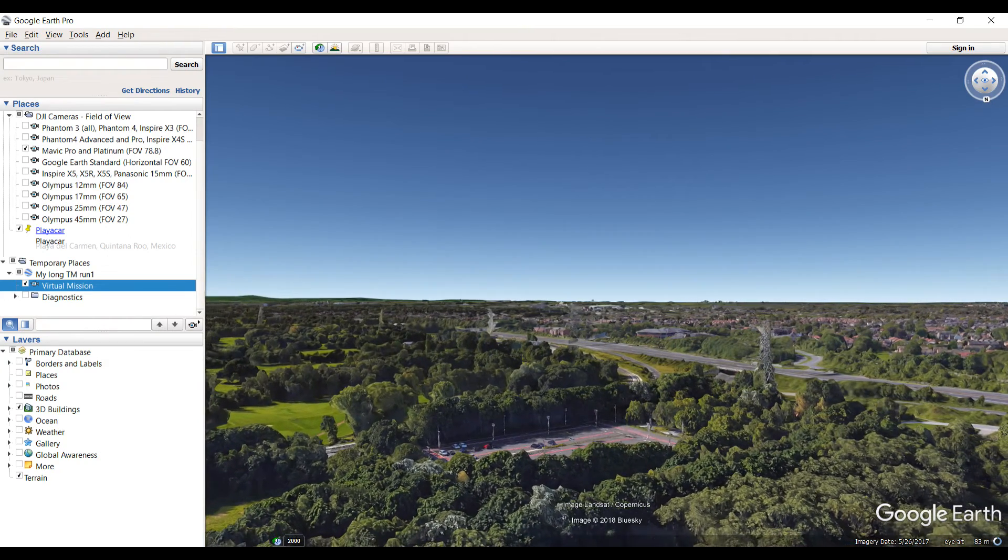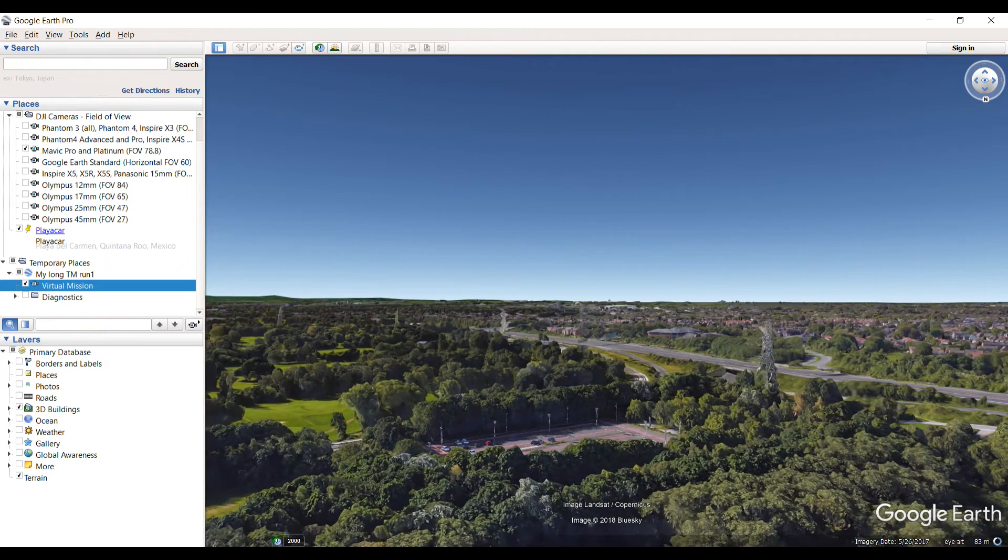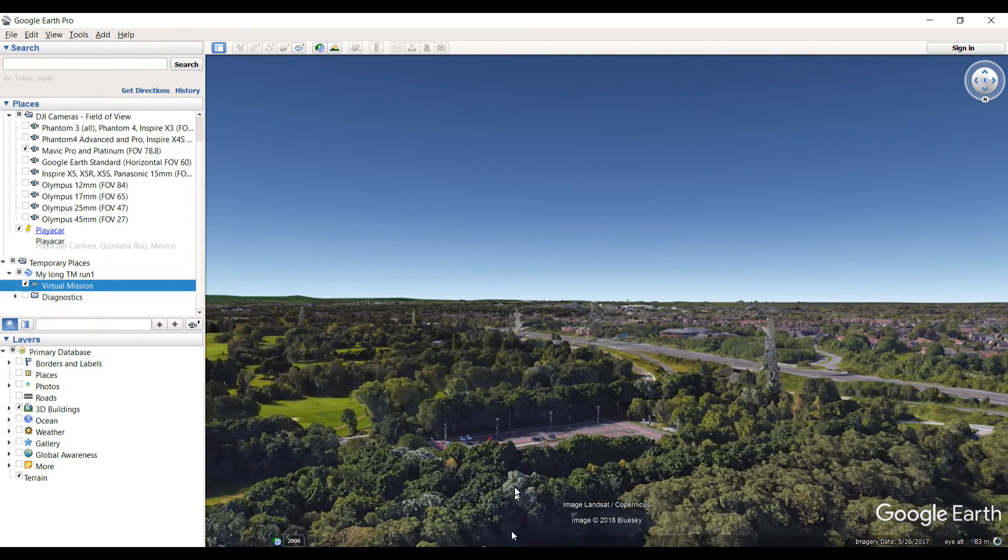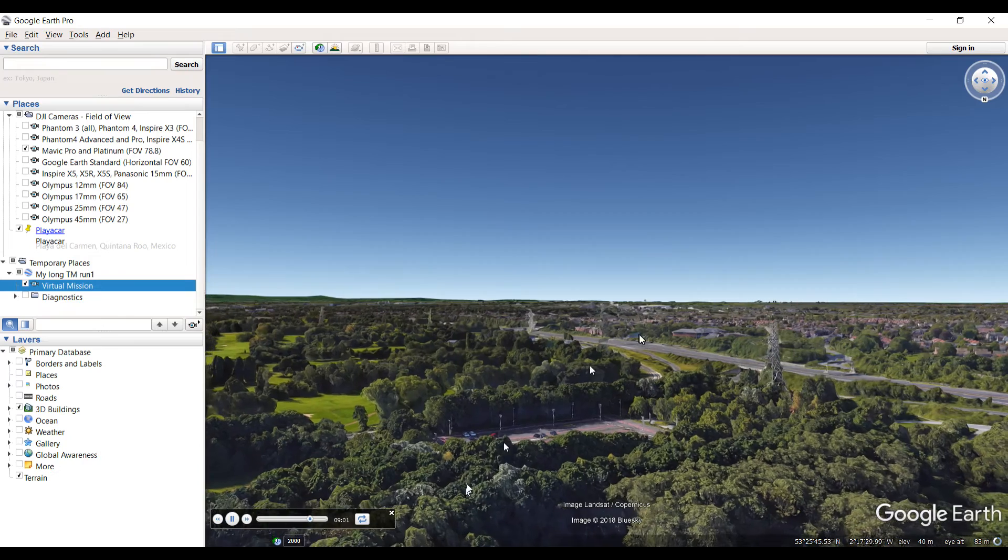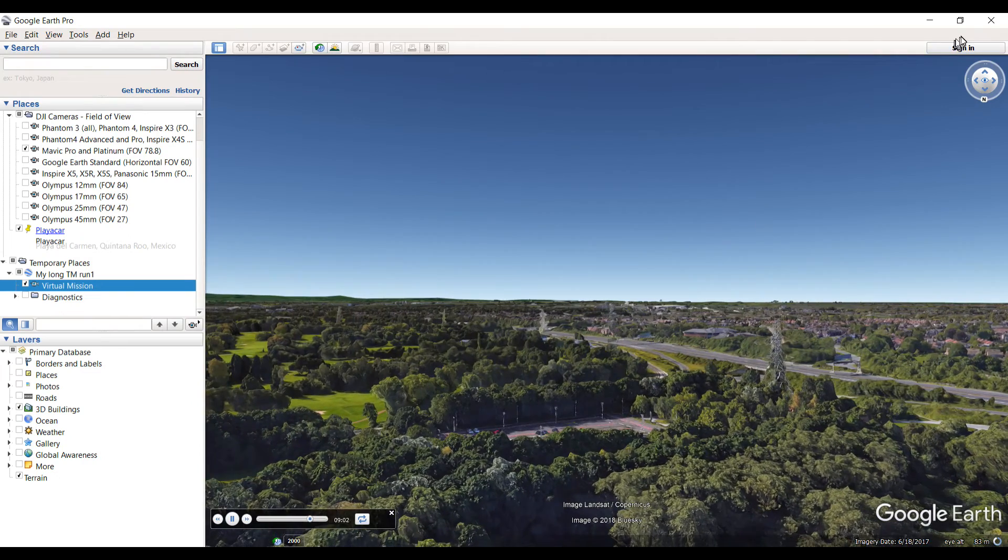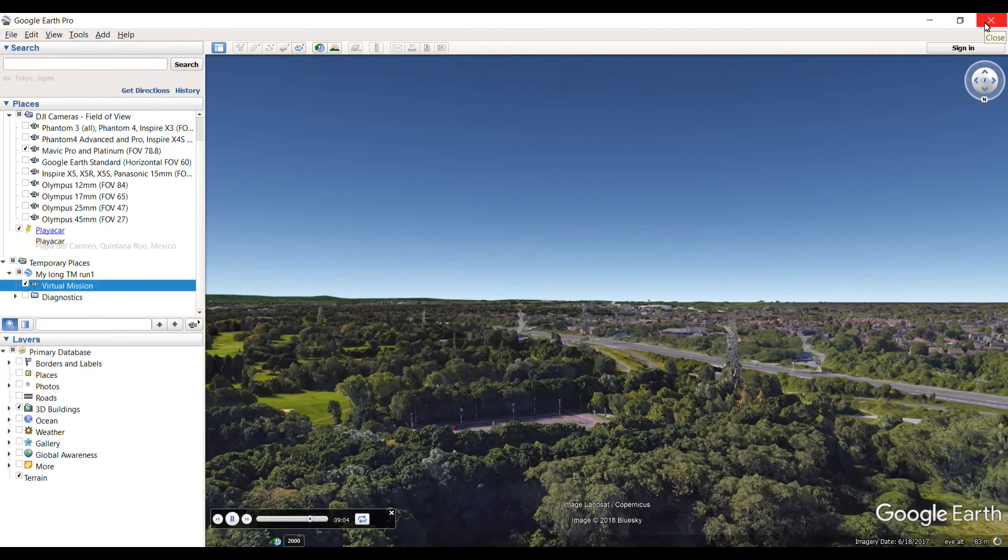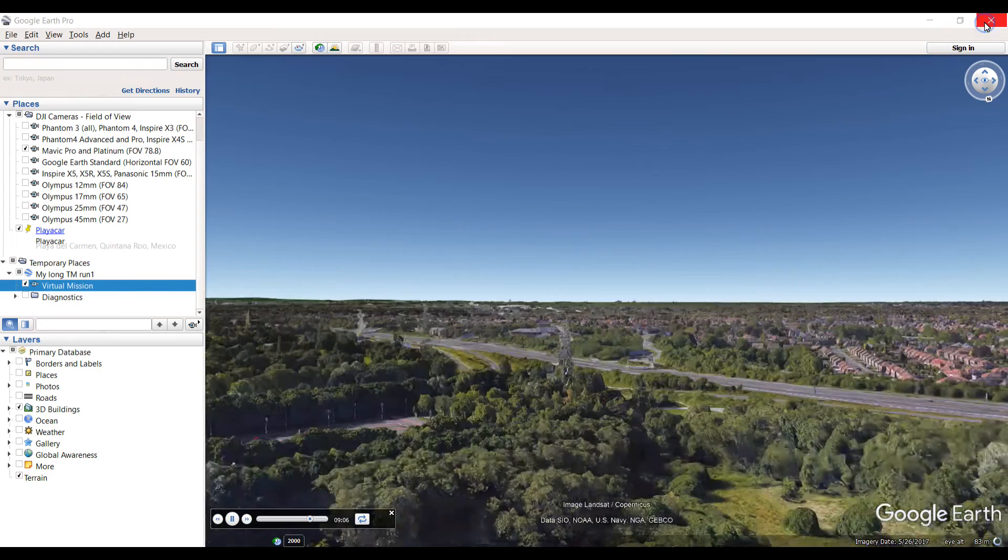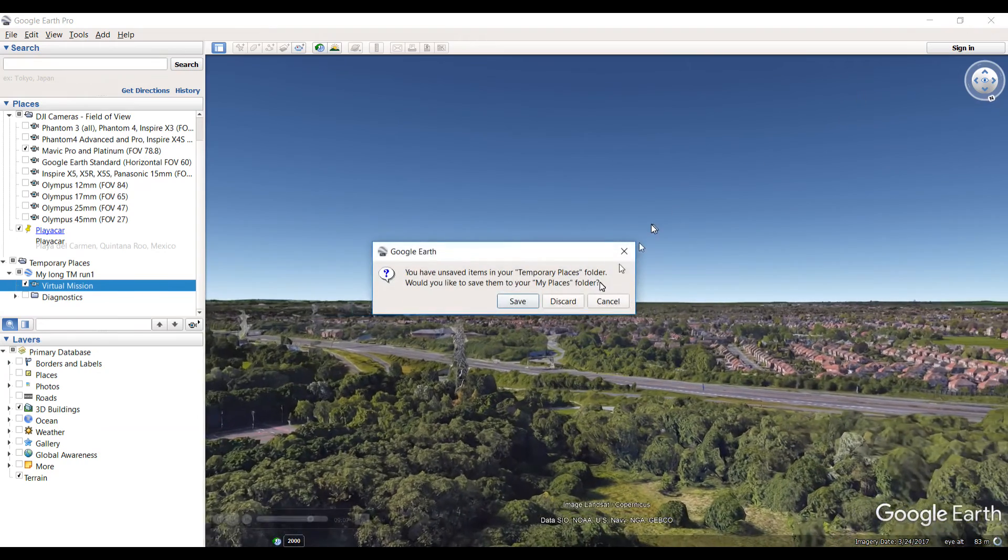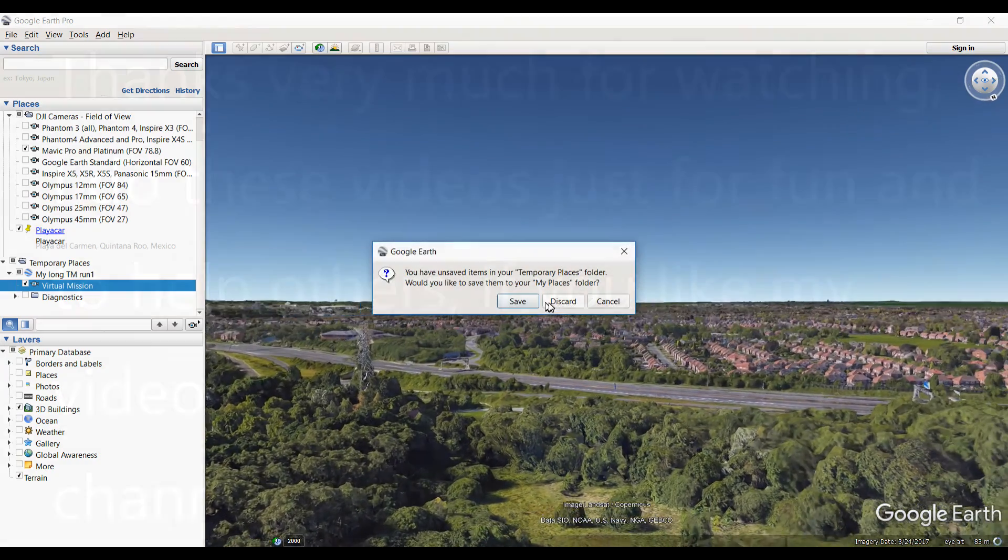And see whether it works for what it is you want to use. Basically, that's it. How to run a virtual mission in Google Earth. Simple, easy.